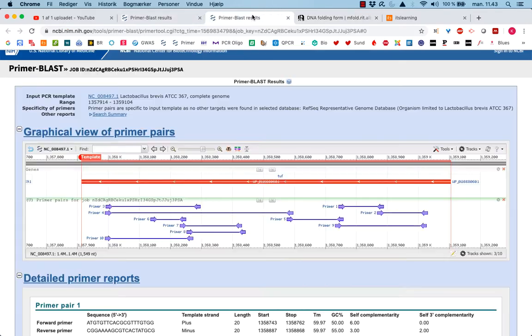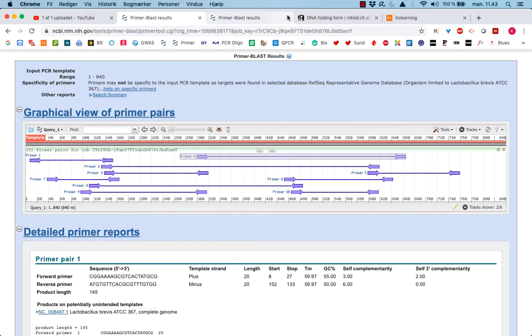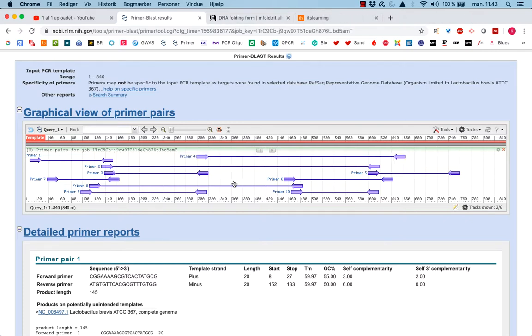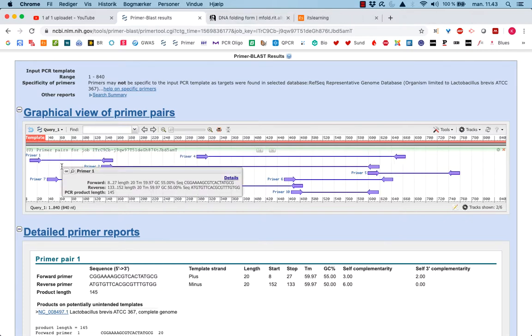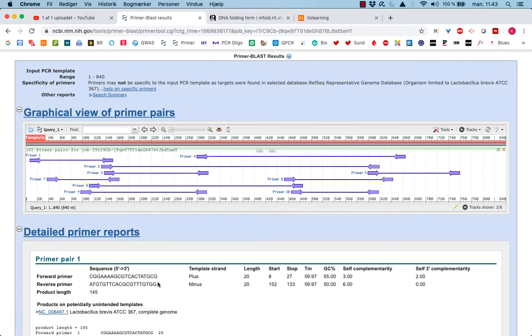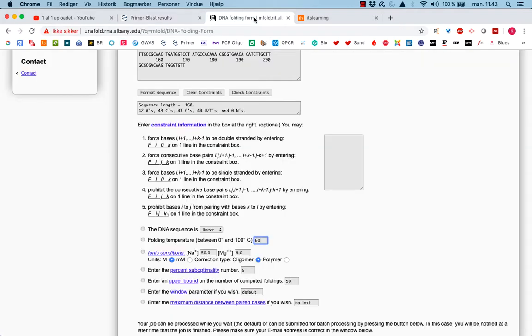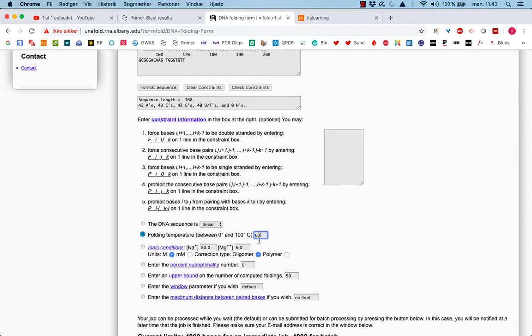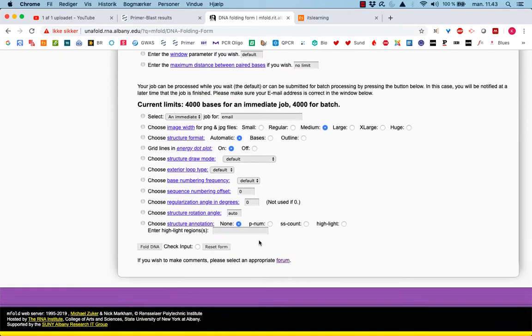Here, you can see the temperatures. If we look at E, this is the right one. Here we are. An annealing temperature, 59.97, that's 60 degrees. So if we put that in instead. And then we say full DNA.